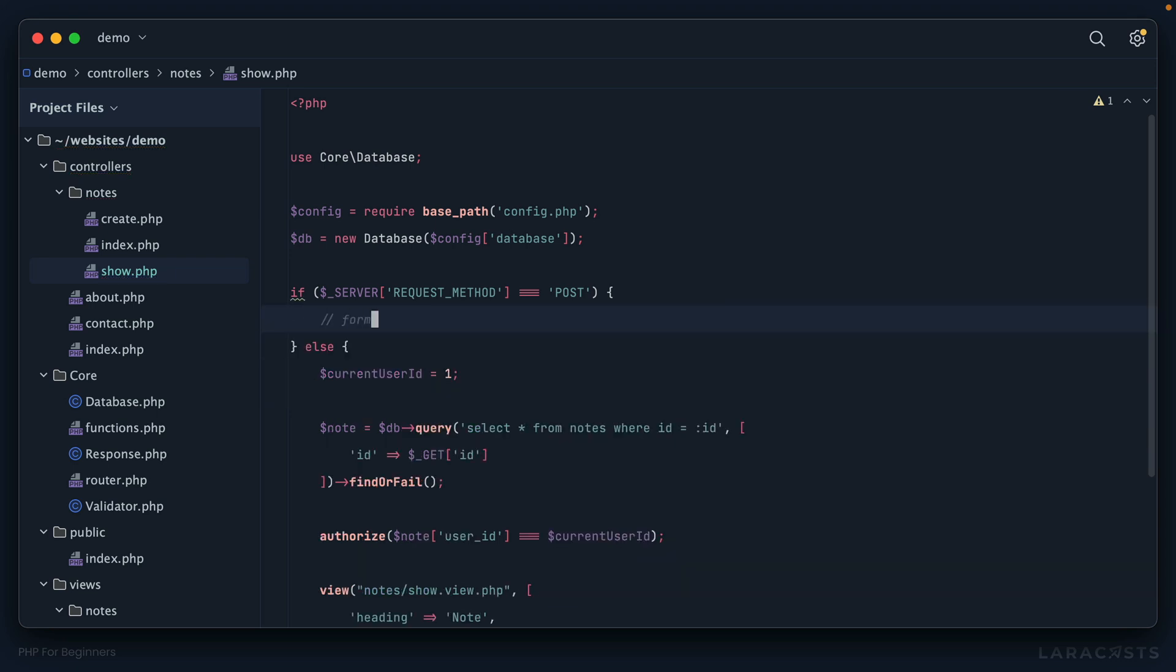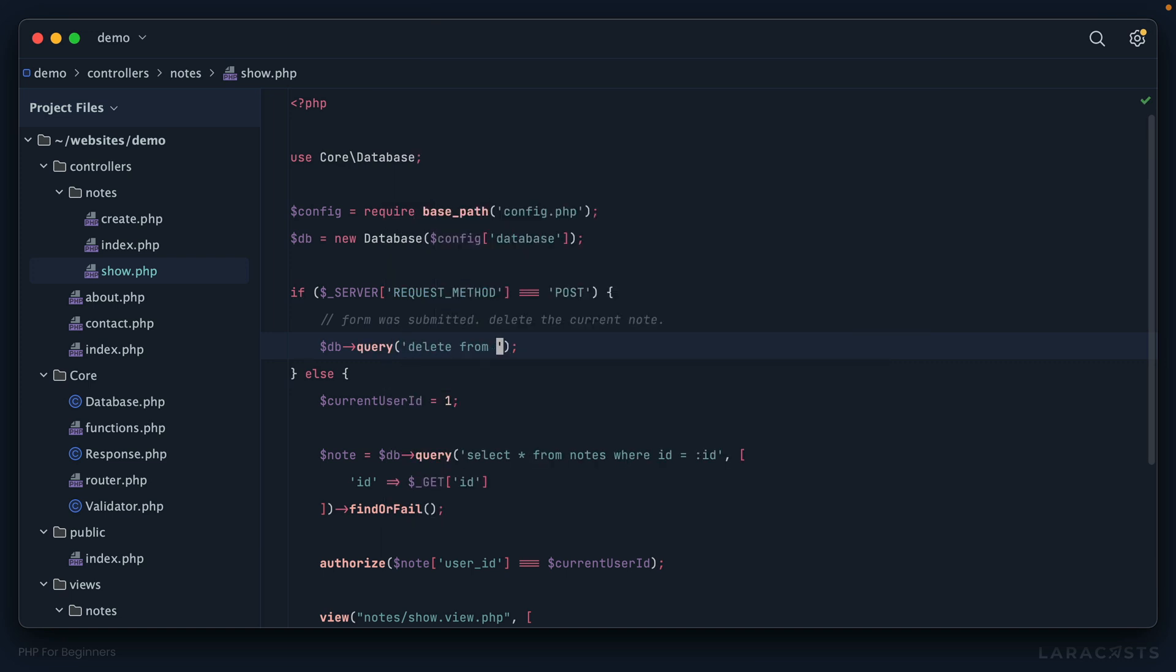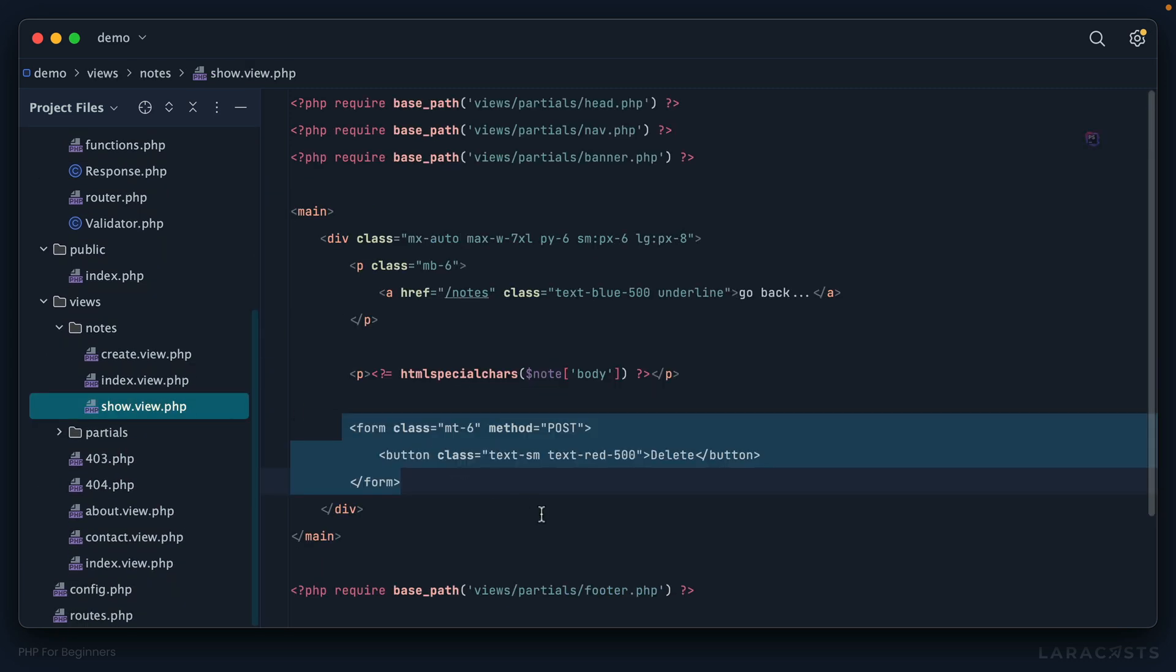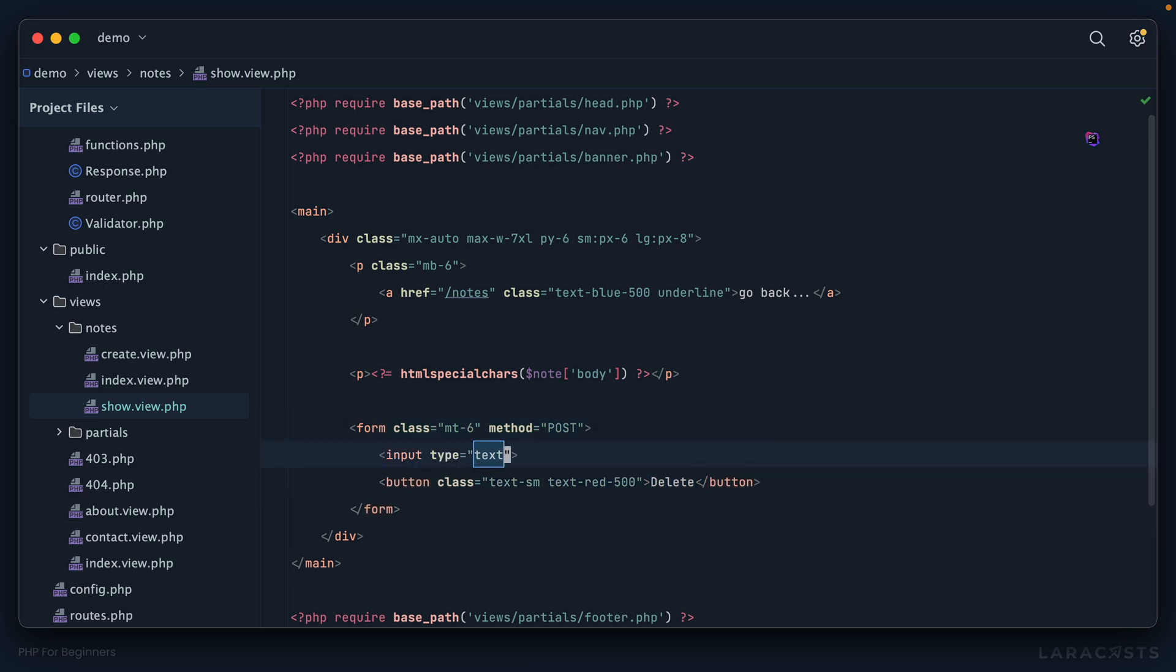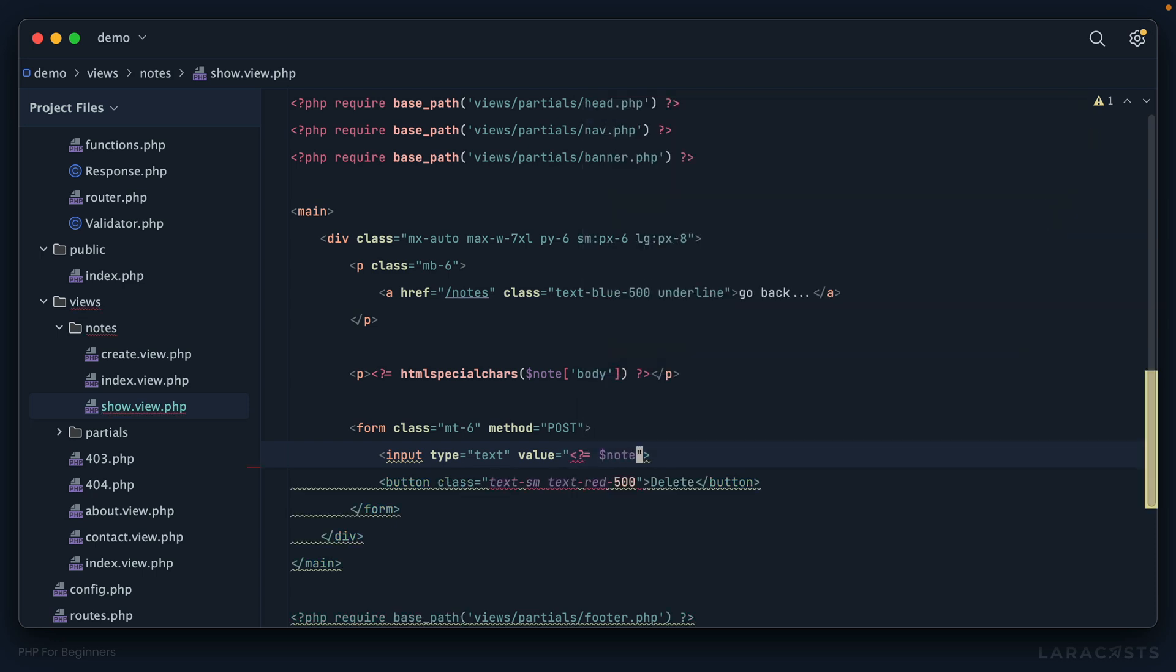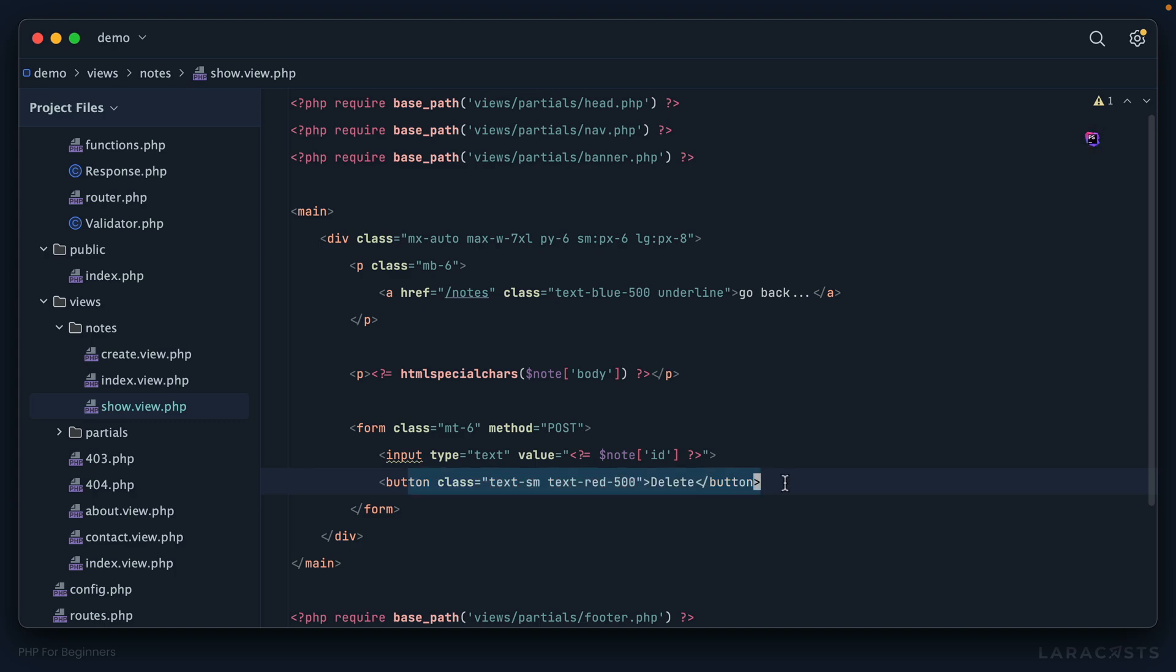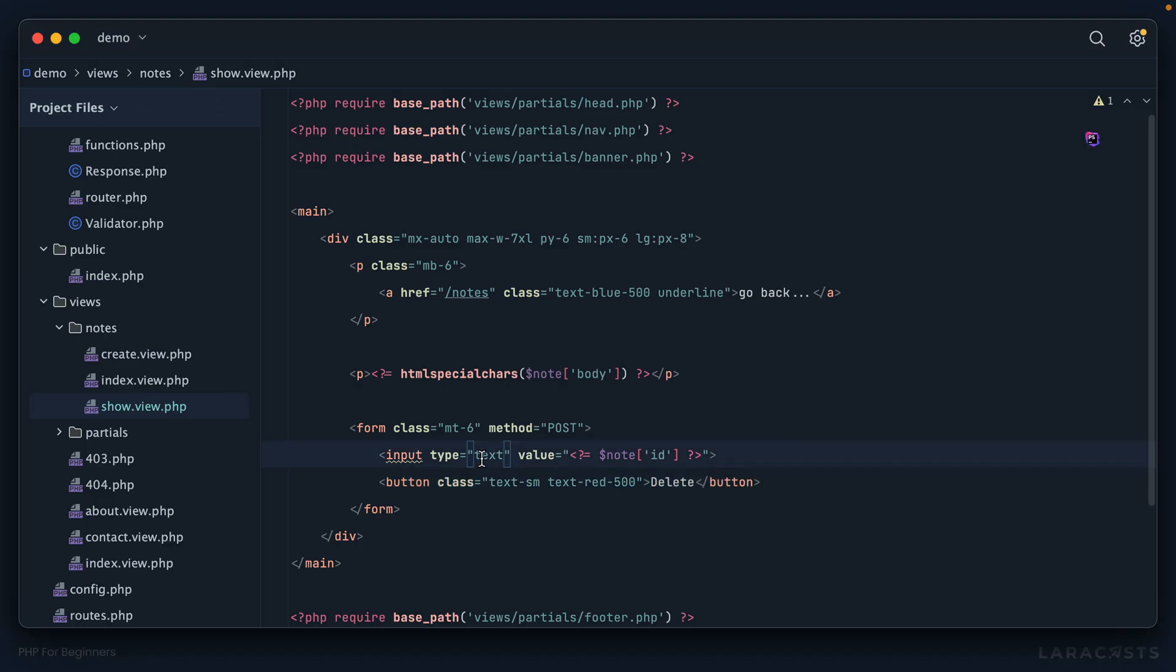We'll just say form was submitted, delete the current note. We just need to write a query: db query, let's write a delete SQL query - delete from notes where the id equals an id that should be passed through the form. At the moment we're not actually submitting anything as part of the POST request. Let's add an input that's actually hidden because I don't want the user to see it. We set the value equal to the id of the current note, like this: note id. If we come back to Firefox and give this a reload, sure enough we now have the id of the note which is 17.